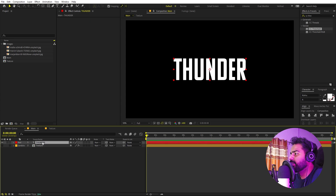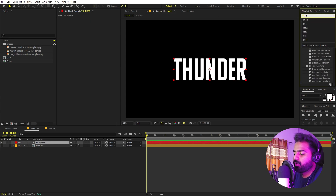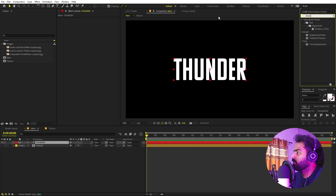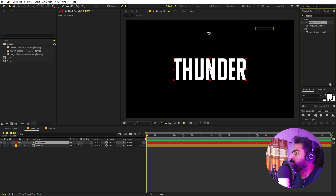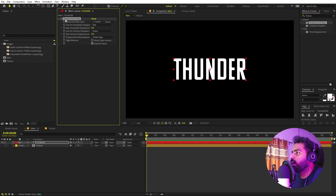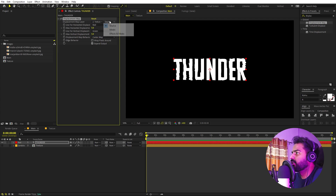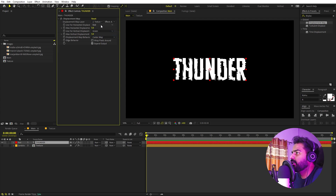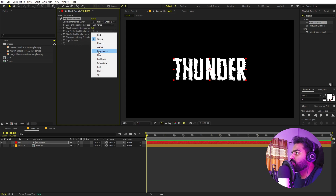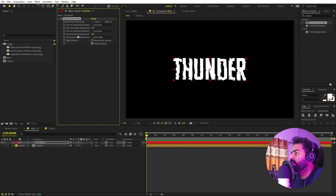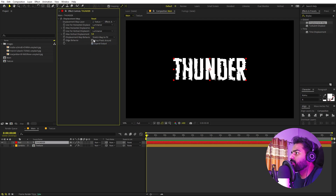Now I'm going to select the text layer and apply a Displacement Map to it. Let's search for Displacement Map and drag it over here. Under the Displacement Map settings I'm going to select the texture as the layer — select Effects and Mask. Let's change the horizontal and vertical displacement to use Luminance. After that we can play around with these values.